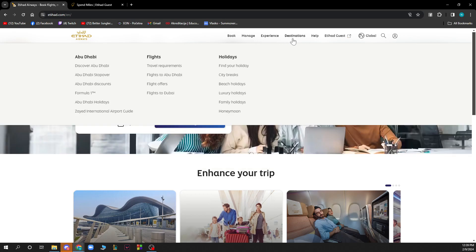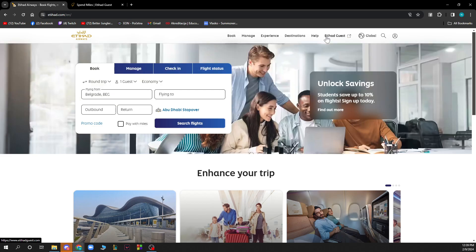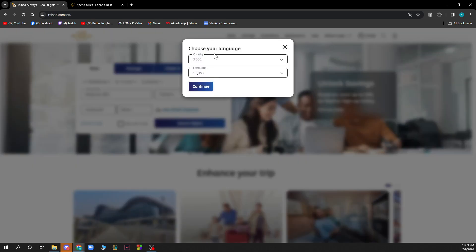We have 'Destinations' where you can see the destinations you can fly to with Etihad Airways, such as Abu Dhabi, etc. There's the Help Center where you can find everything to do with support — they can help with your baggage, get in touch with them, your booking, everything. We also have 'Etihad Guest' and a 'Global' option where you can change your preferred language or country.